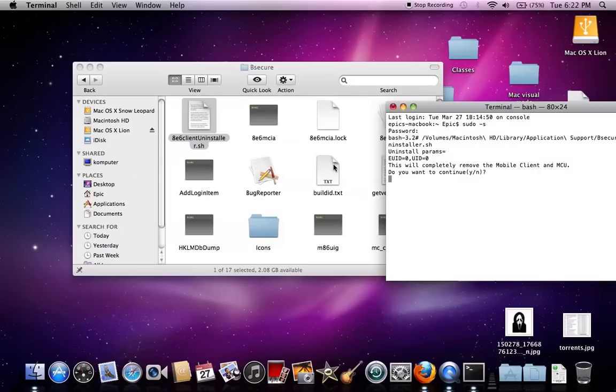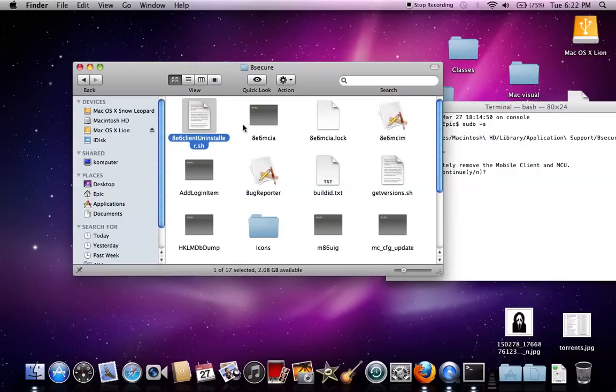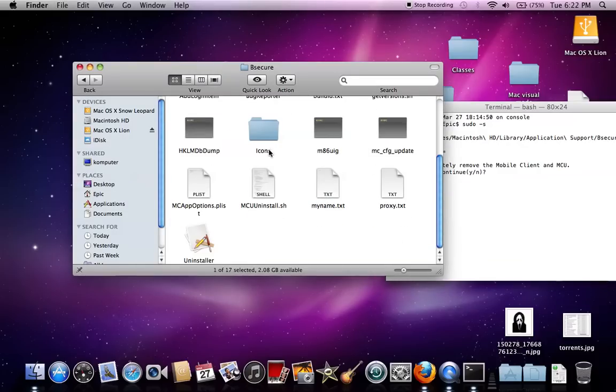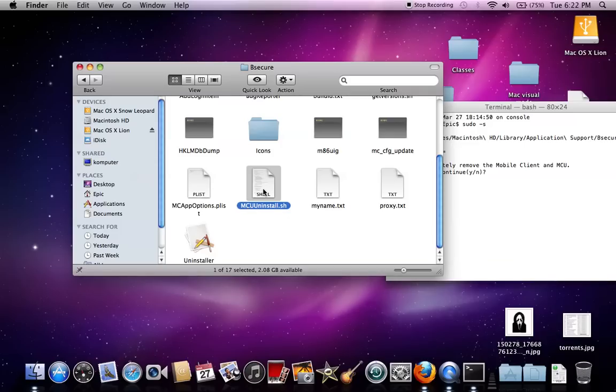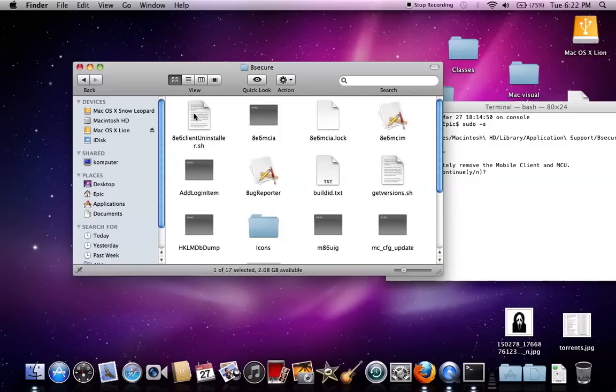It's basically uninstalling the web filter. And if you try going onto a website that's usually blocked and it's still blocked, just go back in here and if this is still here, do it again. Or if not, go down to mcuuuninstall.sh and redo it with this one. But uninstall this one first.